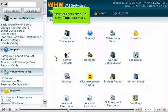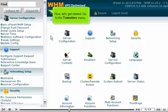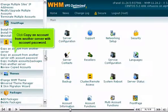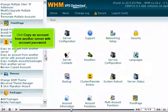Go to the transfers menu. Click copy an account from another server with account password.